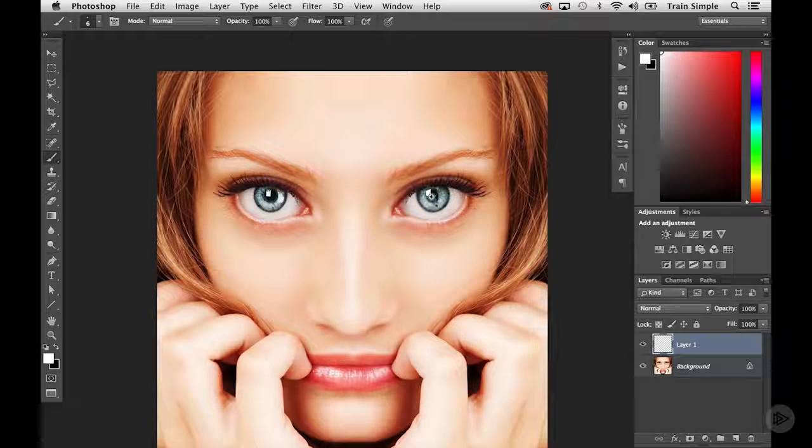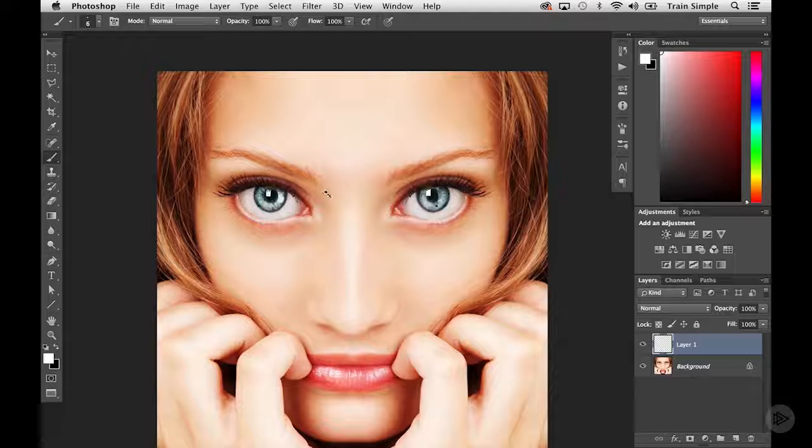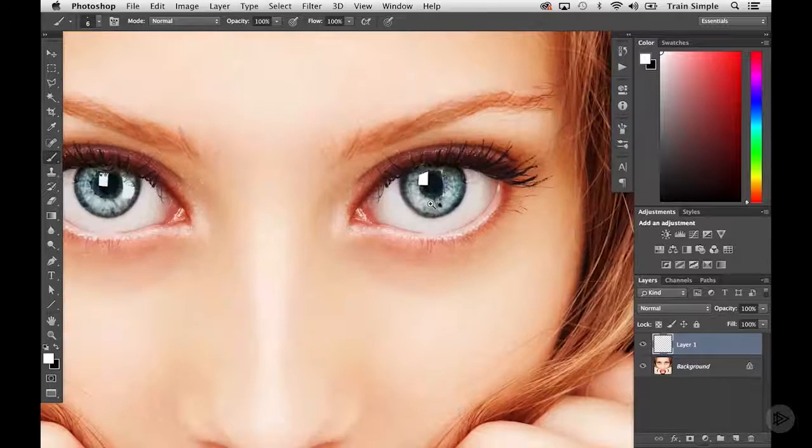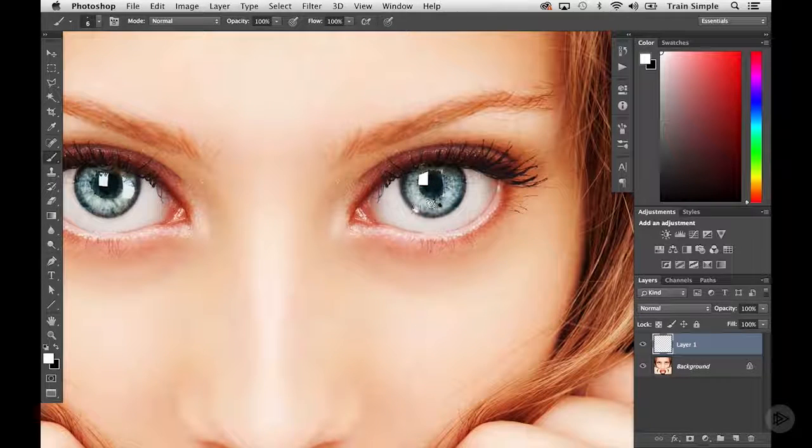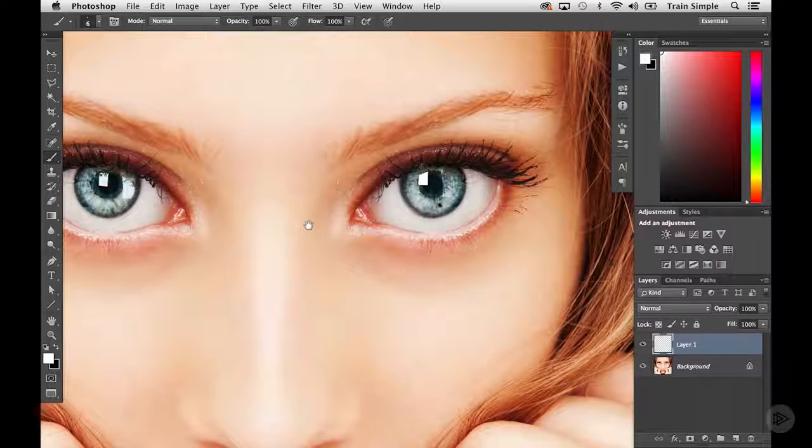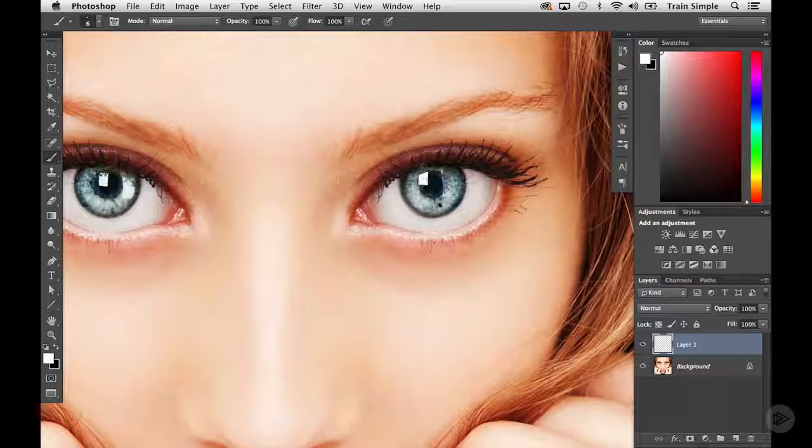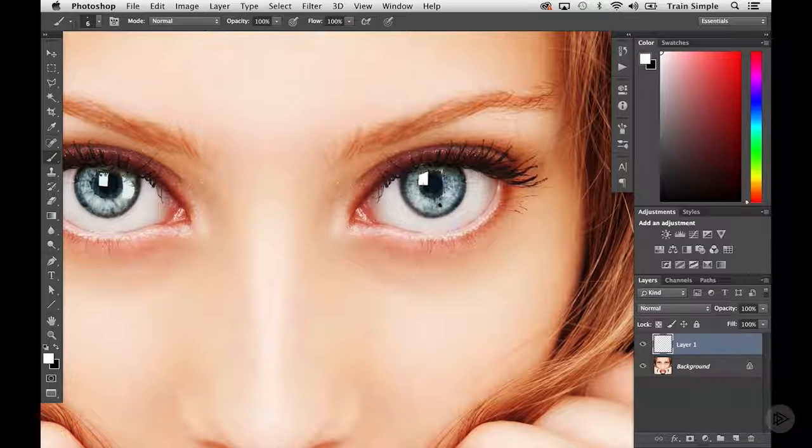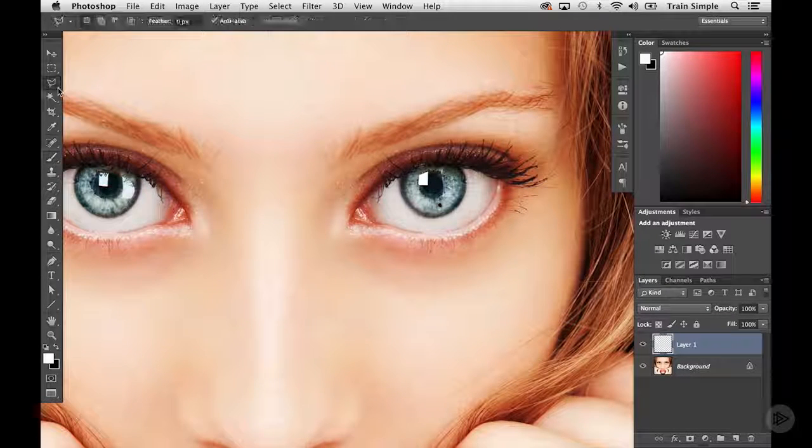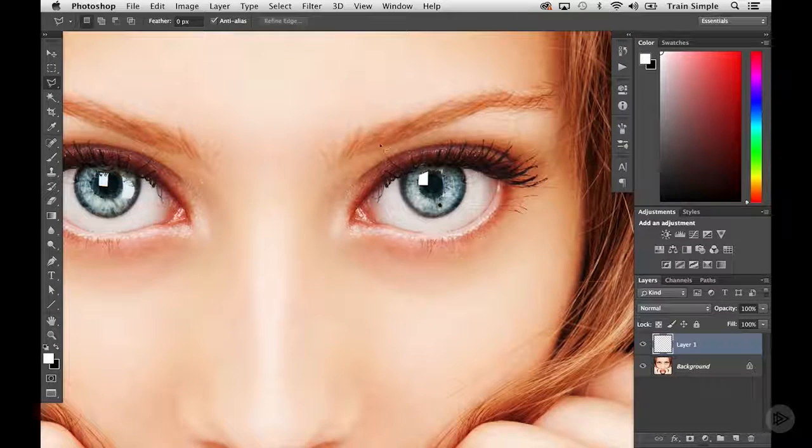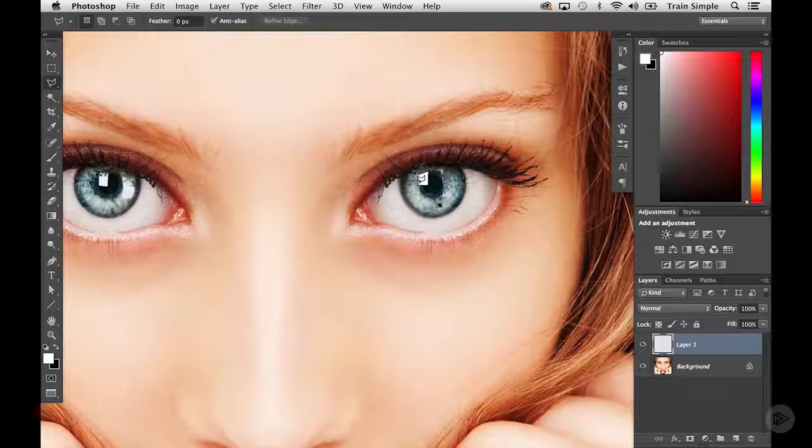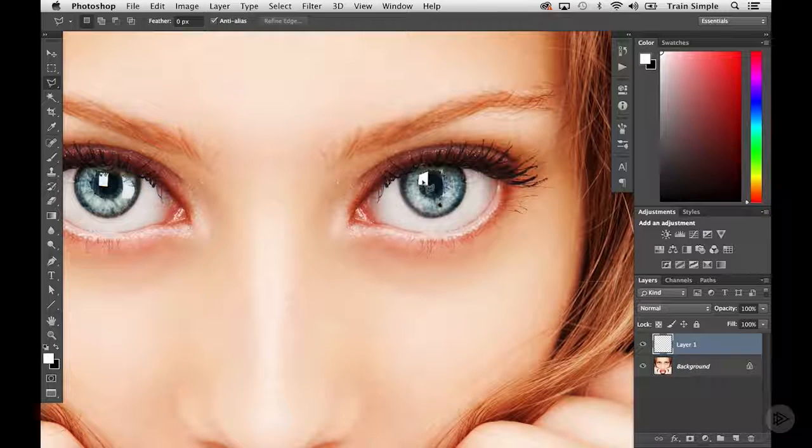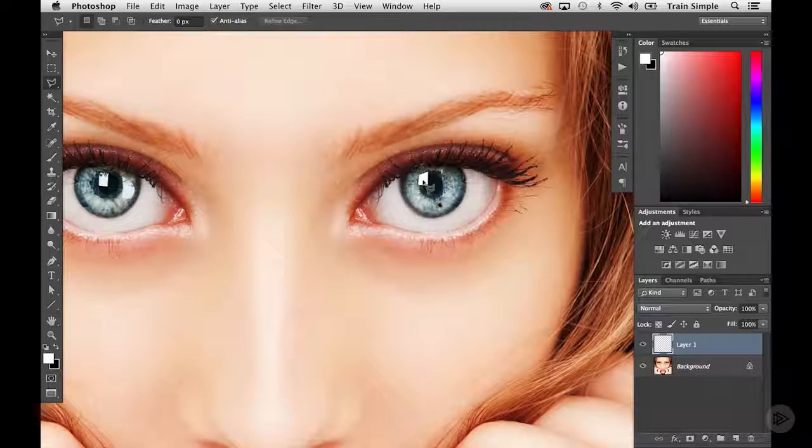So let's go ahead and do that. We can select the catch light from either the right eye or the left eye. I'm going to come over here, and I think I'm going to go with this shape here. I'm going to select the polygonal lasso tool. With that tool selected, I'm just going to trace out this catch light.